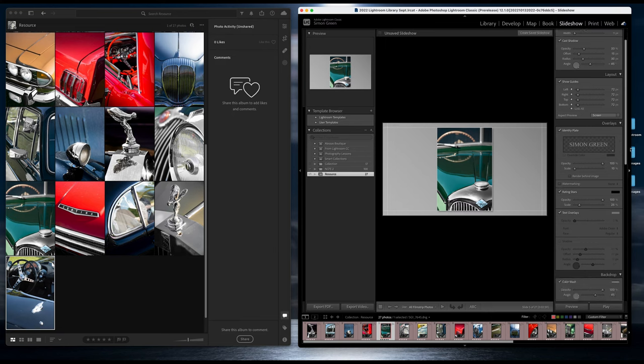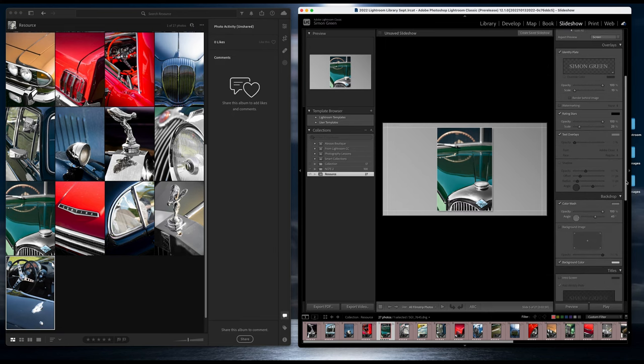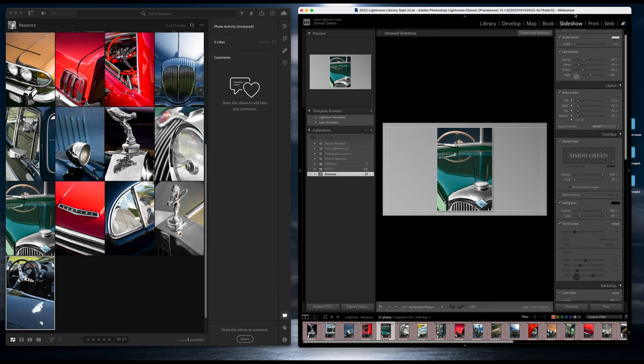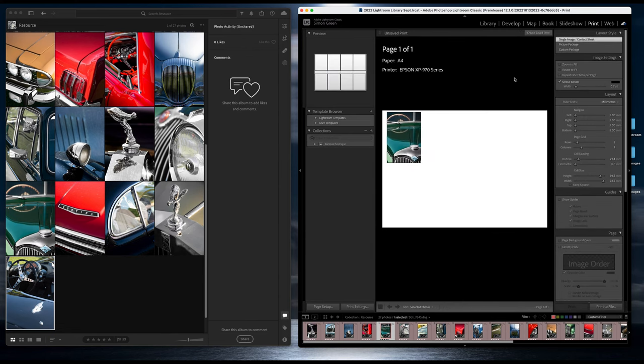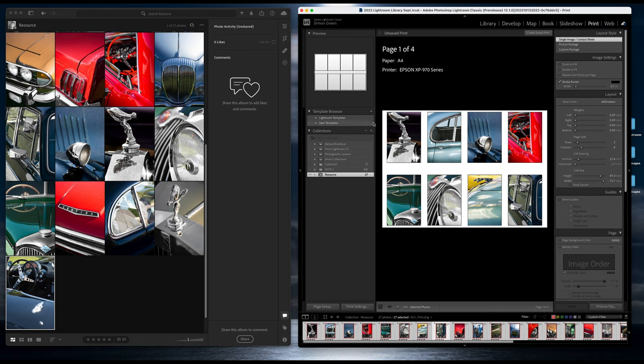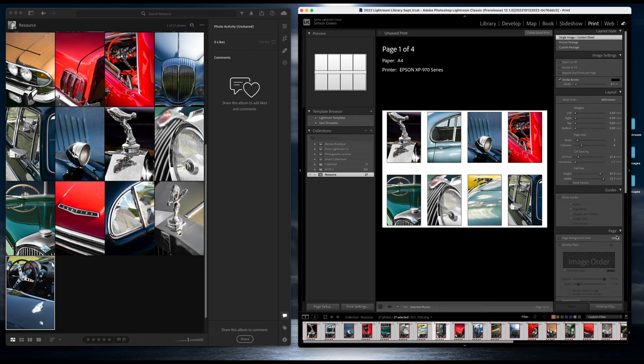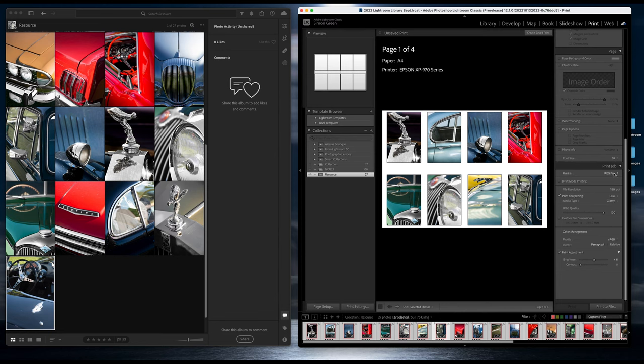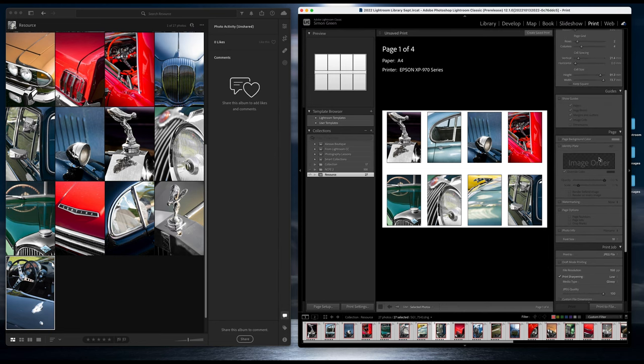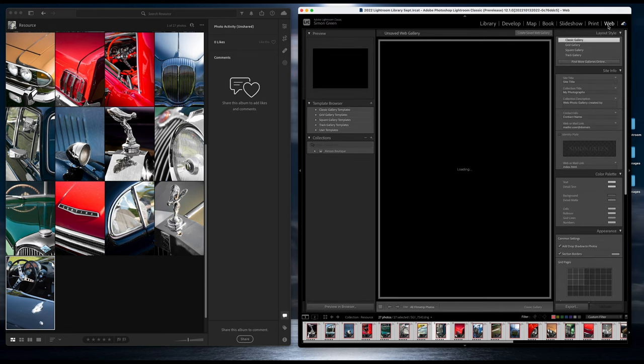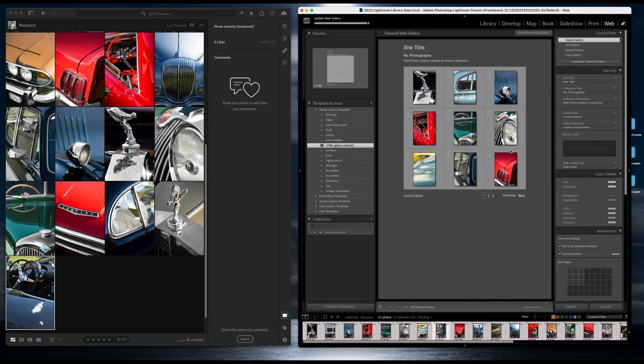We've got Print, and the print module in Adobe Lightroom Classic is really quite excellent. It allows you to do things like contact sheets as well as full-size prints and export to your printer. It also allows you to export to a JPEG file, so you can create images with borders and things like that. And then we have web galleries—you can create web galleries and things like that.